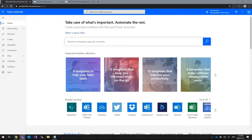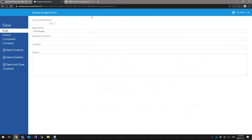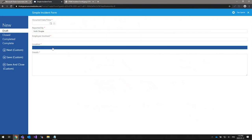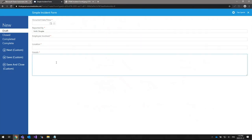The first step is to create the form type in iTrack for the type of form you want to import — basically the digital version of the paper form. I've created a sample simple incident form here. It contains the date and time the incident occurred, the employee that reported the incident, the employee involved, the location, and the details. It uses a couple of different types of controls available through iTrack, which is useful to demonstrate a few different control types being automated.